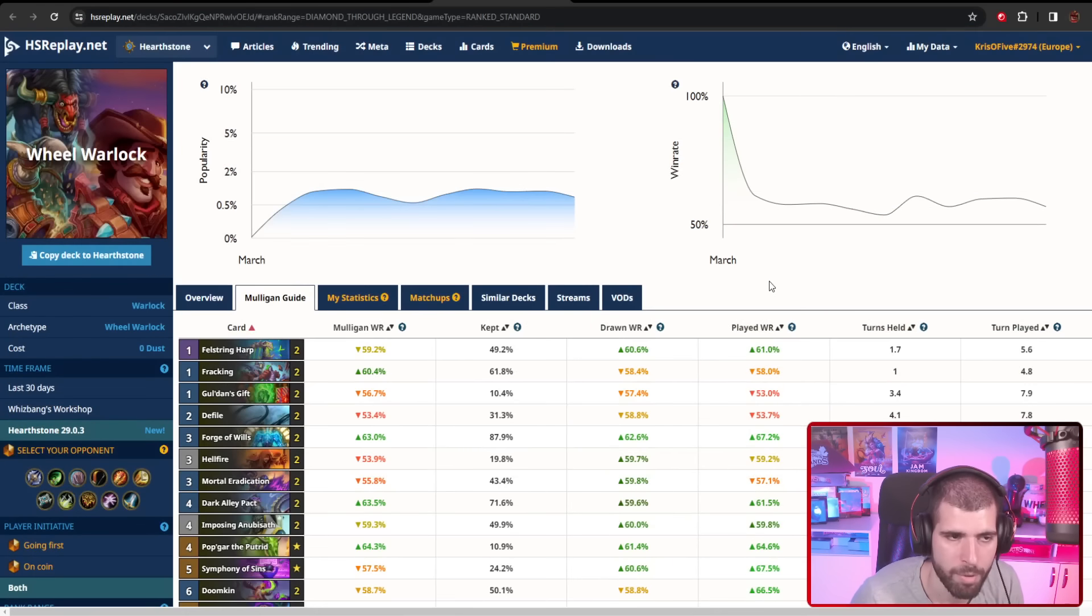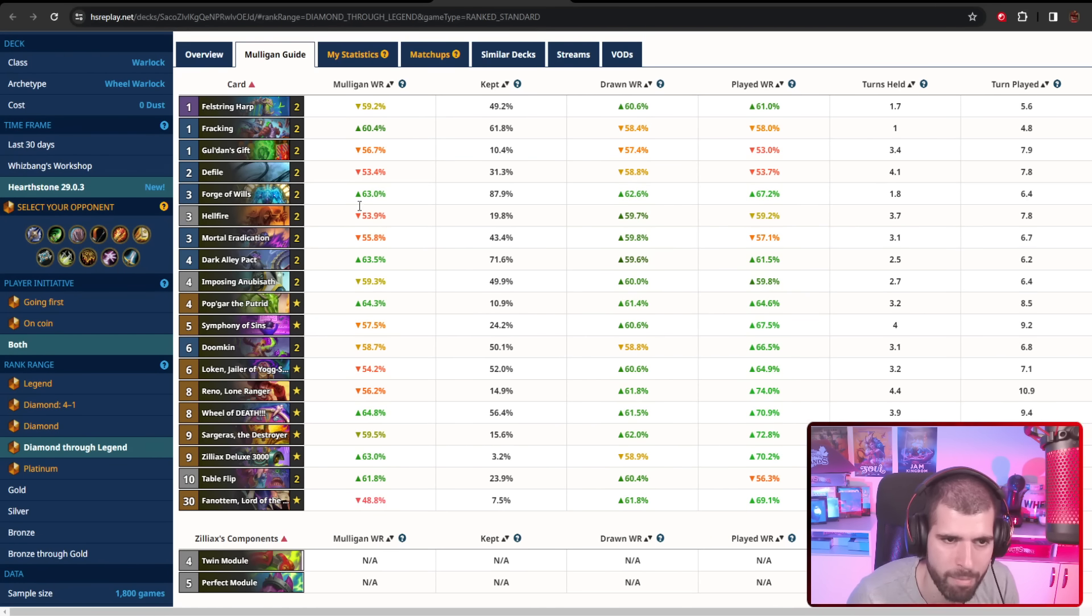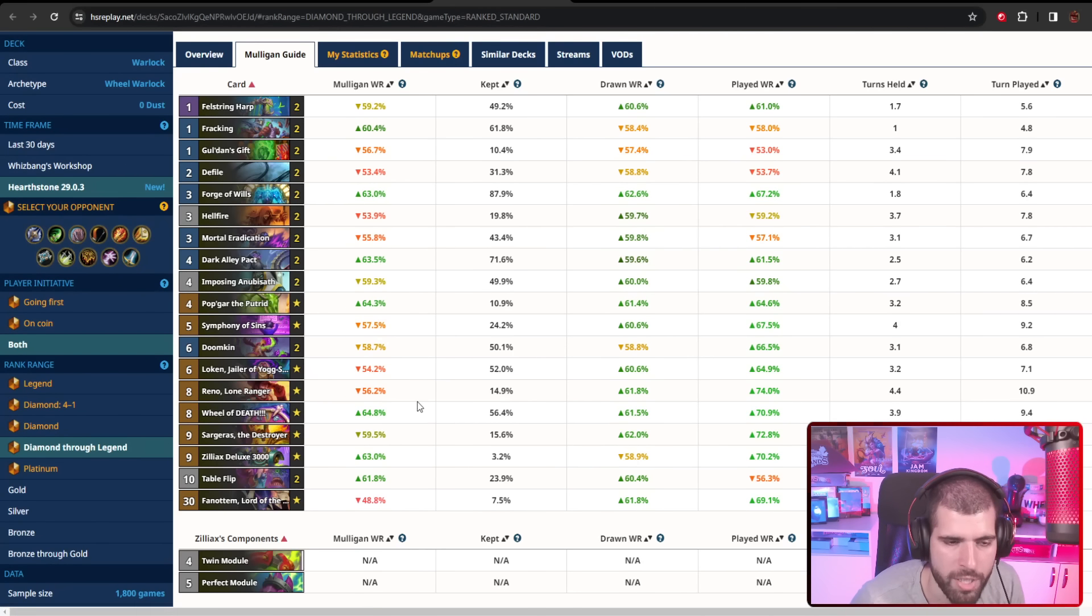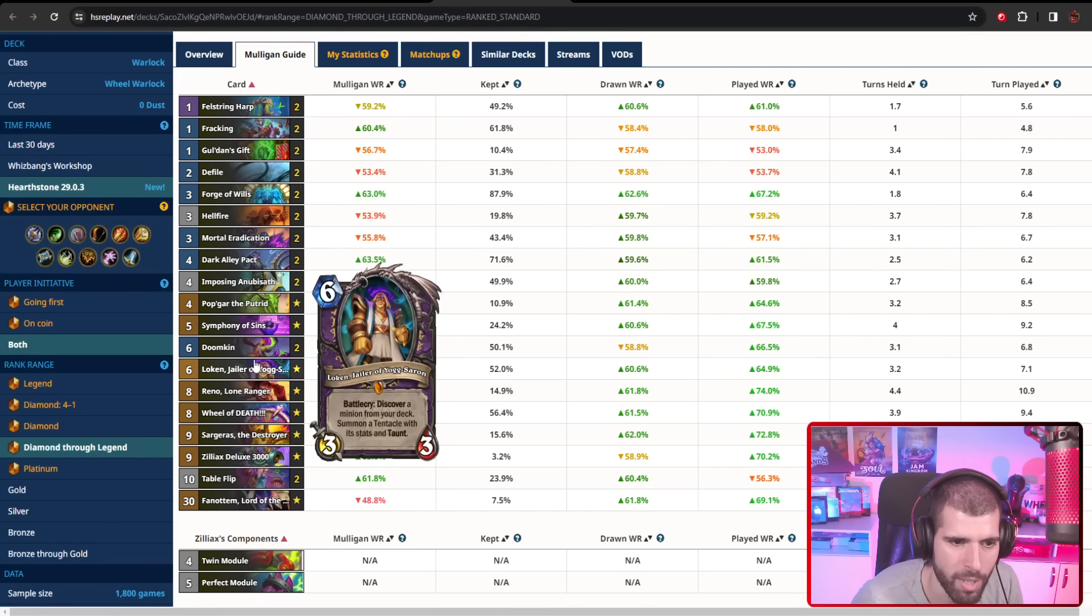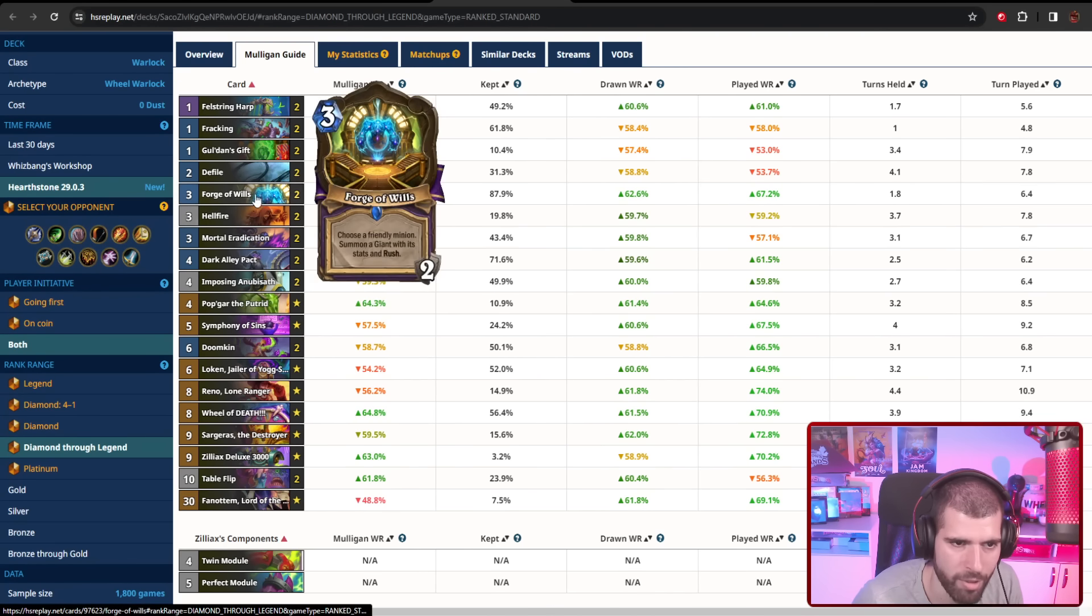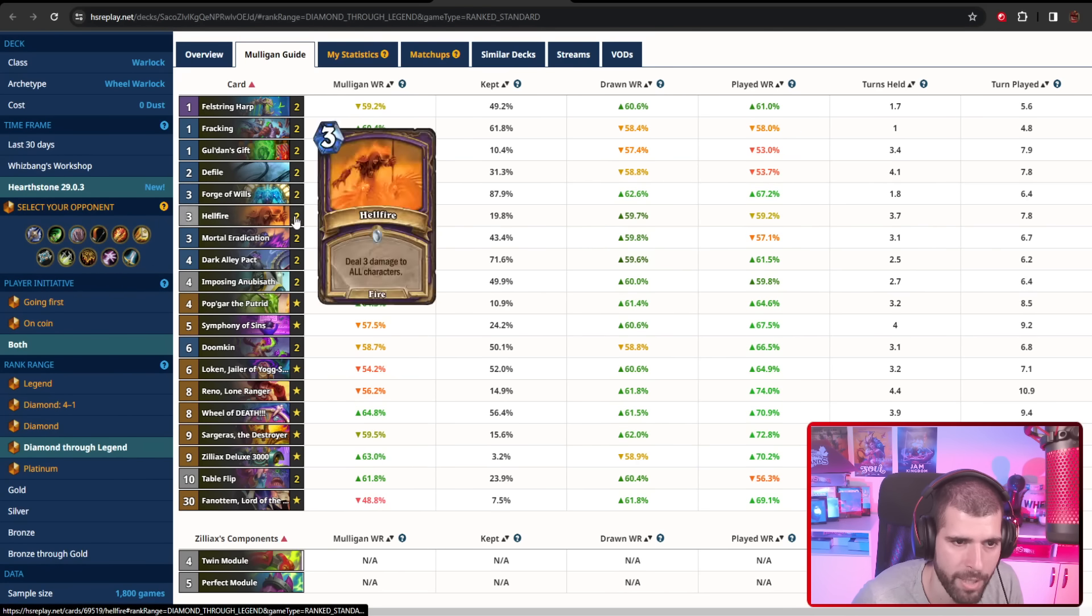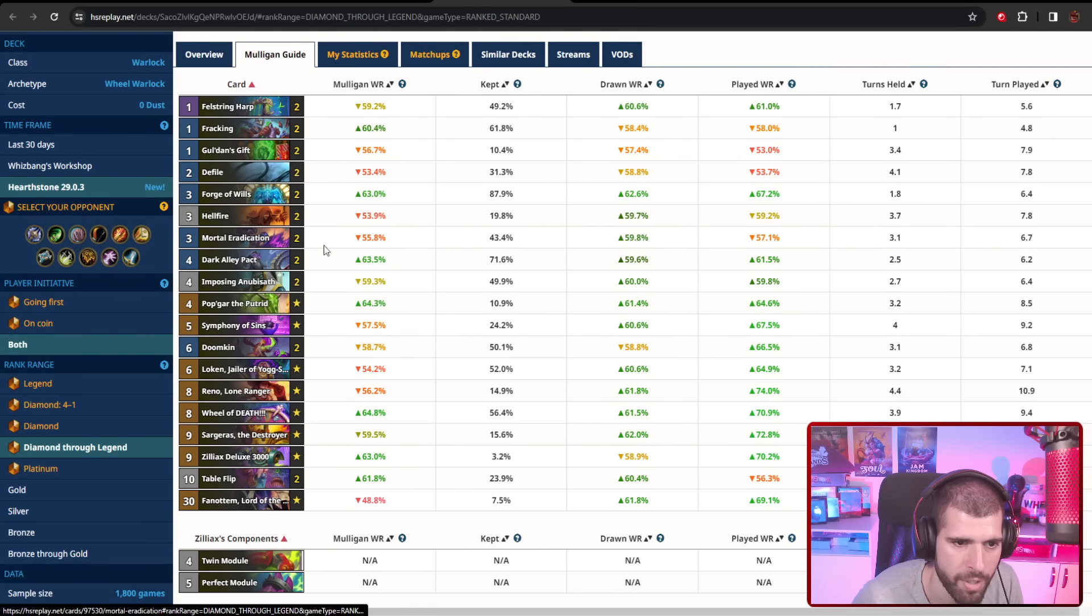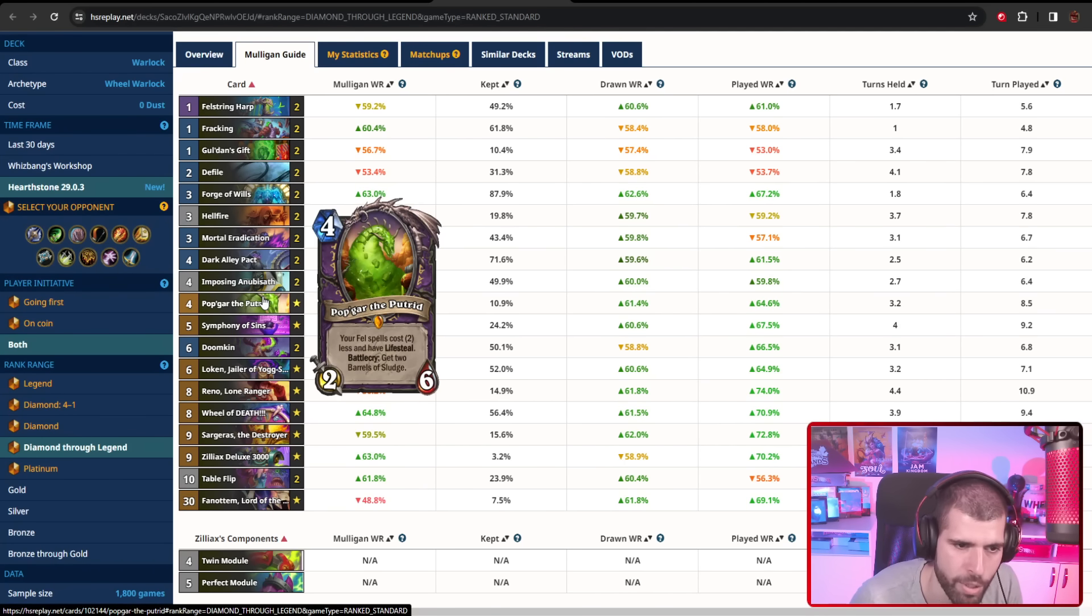On the number three spot, we have Wheel Warlock, which has been quite the good deck even before nerfs happened, and now with the Pally's gone, it's even better. With this deck you can either win with the help of the wheel, or you can just zerg the opponent with tons of big minions—very, very big—with the help of your Imposing Anubisath, Dark Alley Pact, as well as your Loken, and you can double those up with the help of the location. You're running a good amount of removal in this one too, with things like Defile, Hellfire, Mortal Eradication, and you're even running Popgar in here for a couple of 4 damage for only 1 mana with lifesteal, and that's also huge.